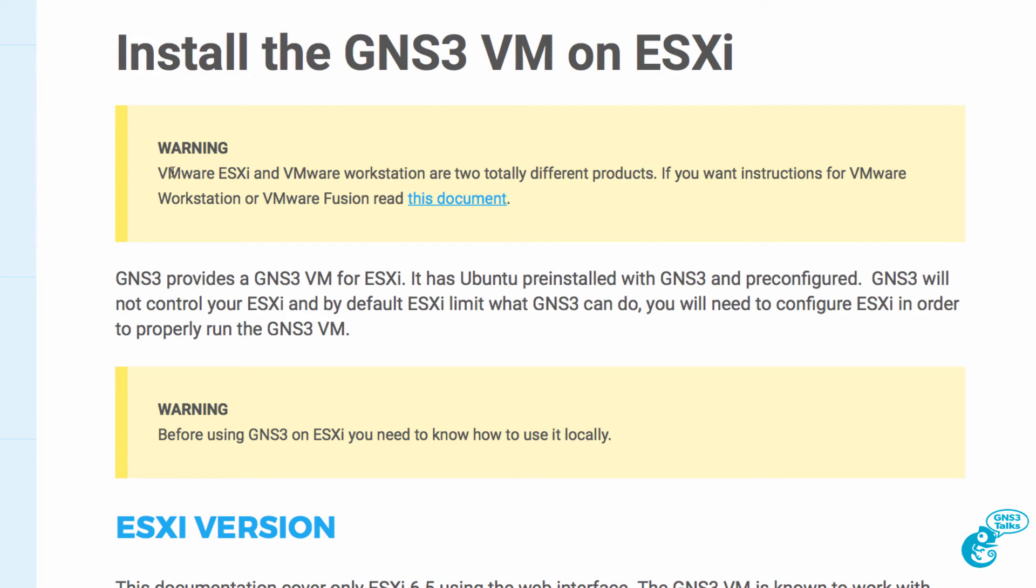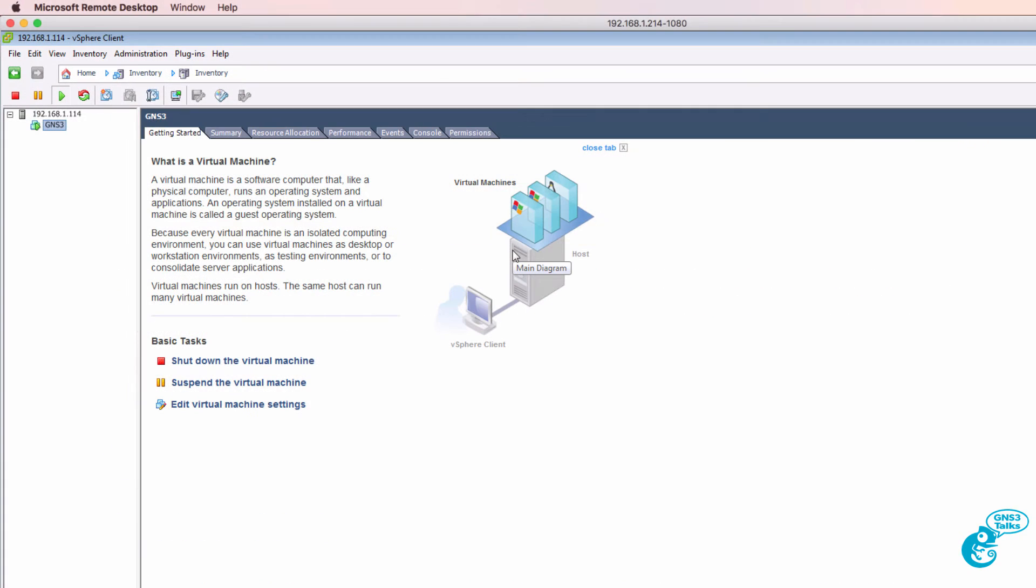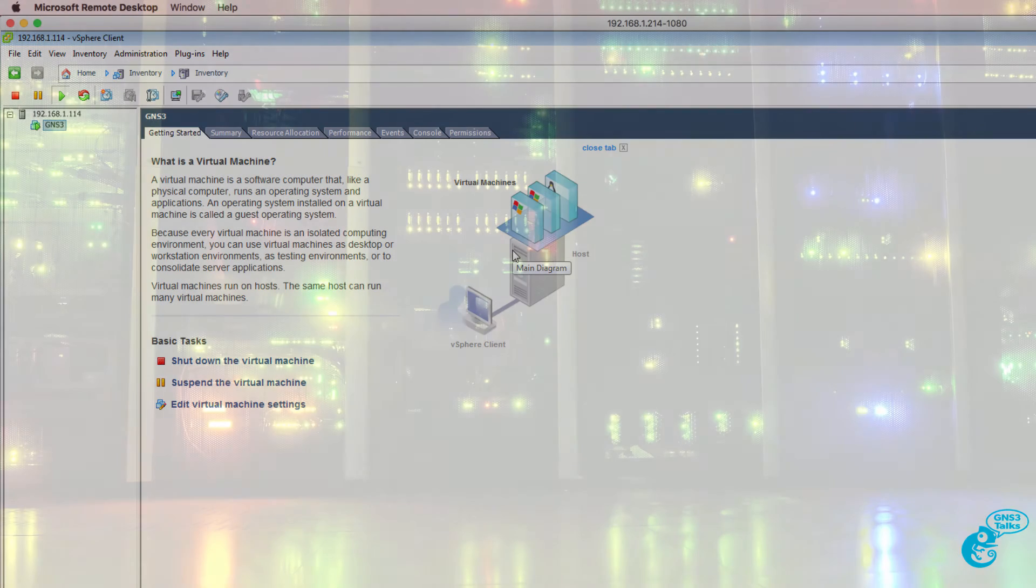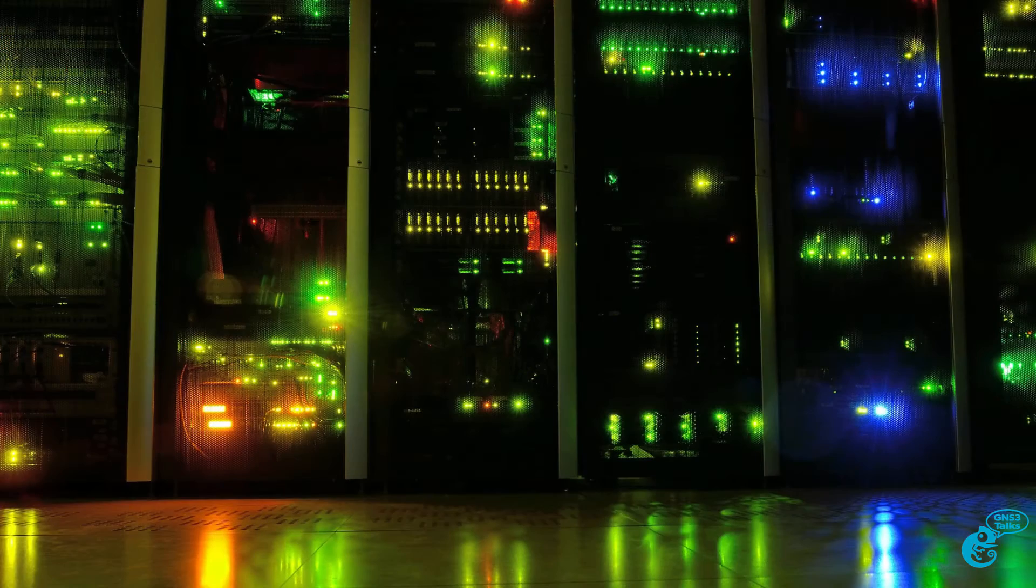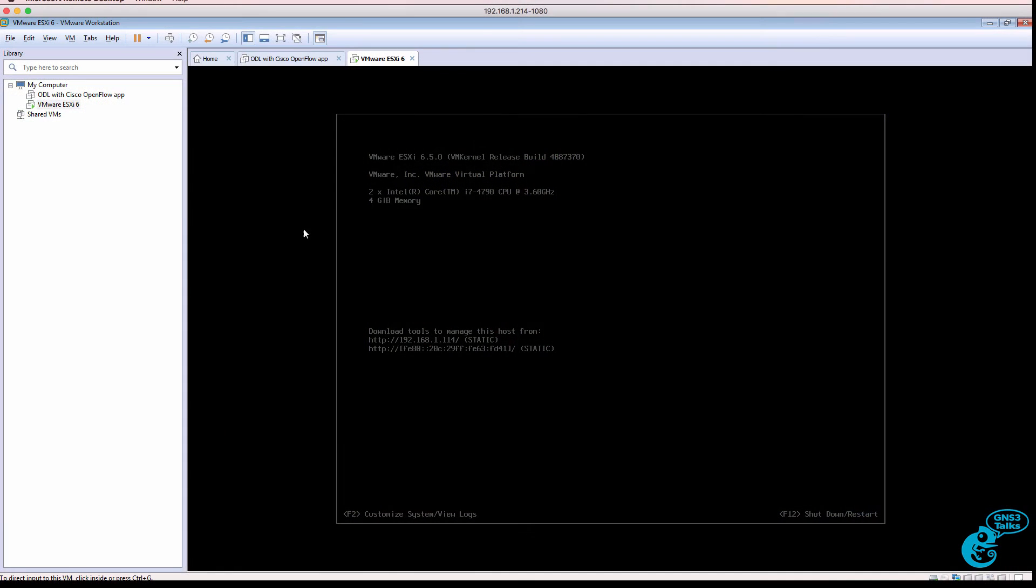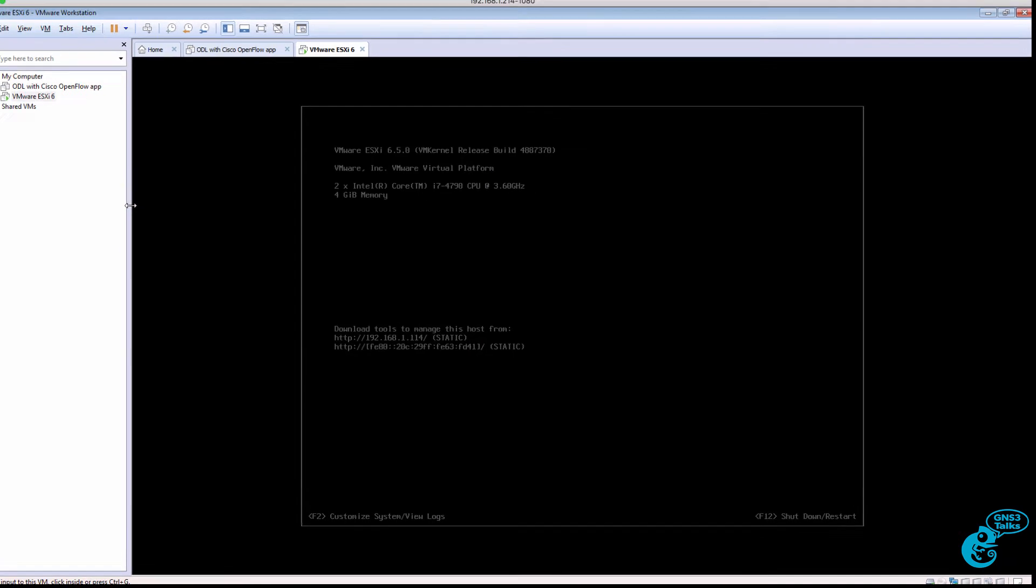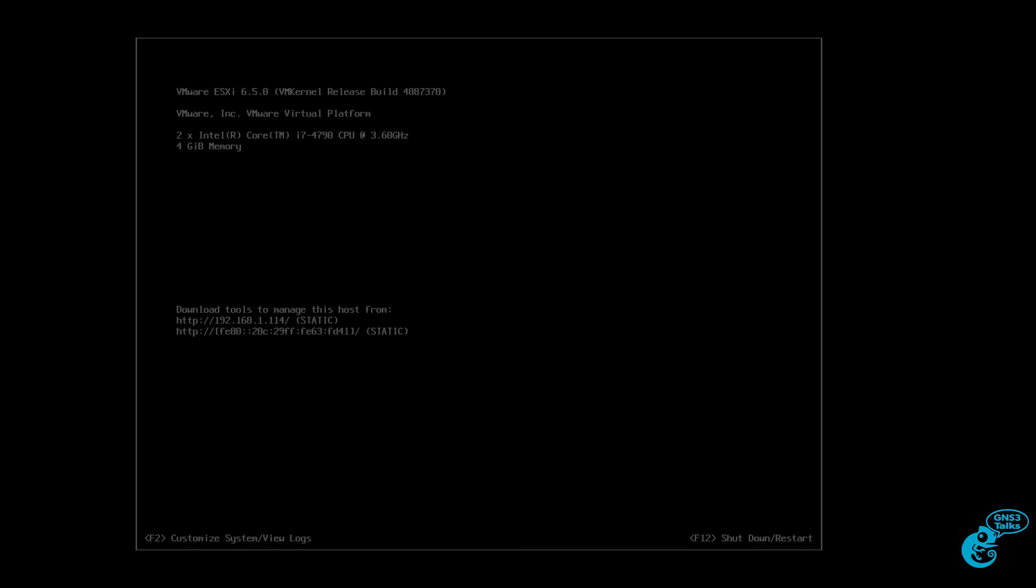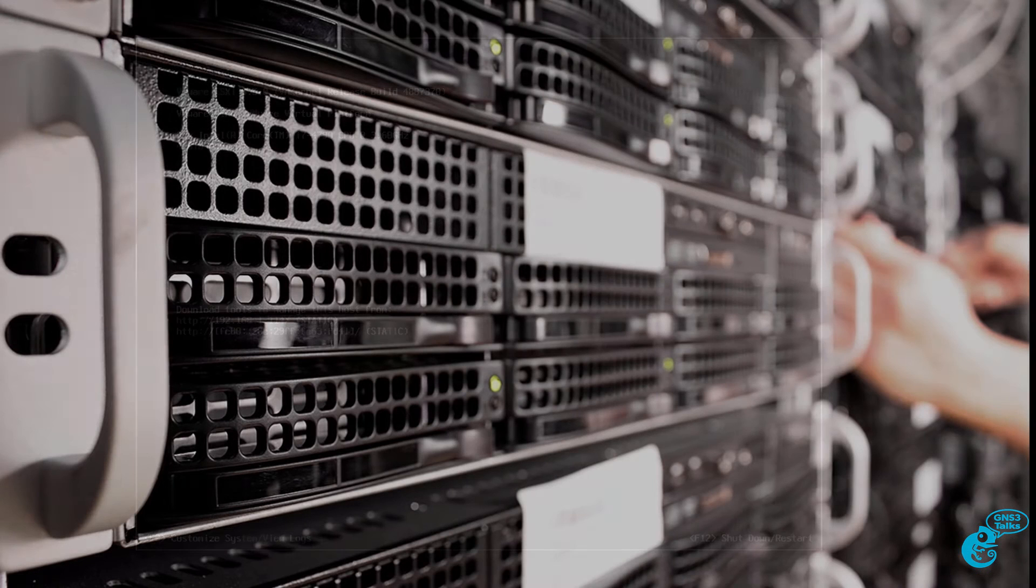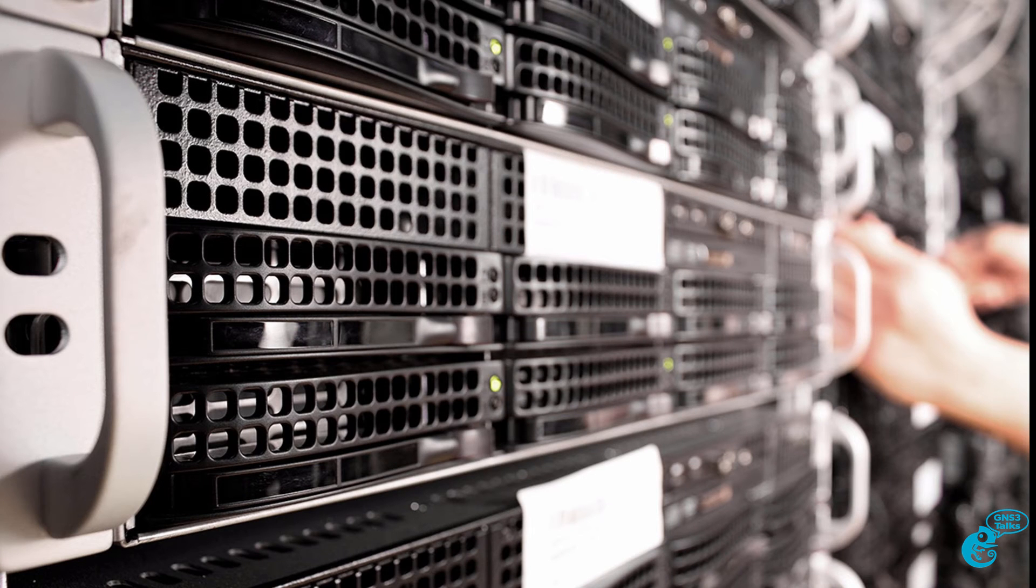We're told that ESXi and VMware Workstation are two separate products. ESXi is a lightweight hypervisor that you typically install on a bare metal server. In this example I'm actually nesting ESXi within VMware Workstation just to make the video recording easier. But in the real world you would install ESXi directly on a server.